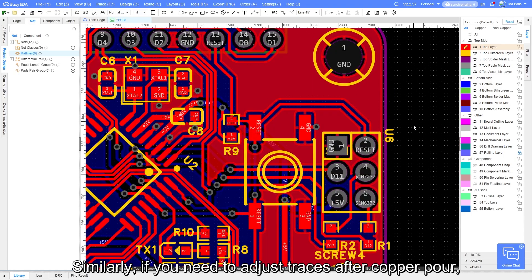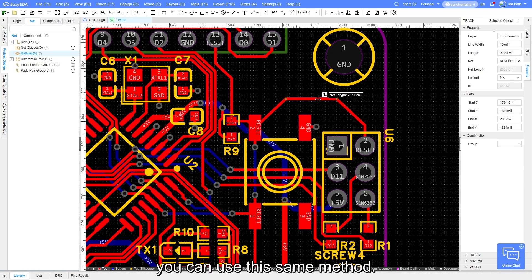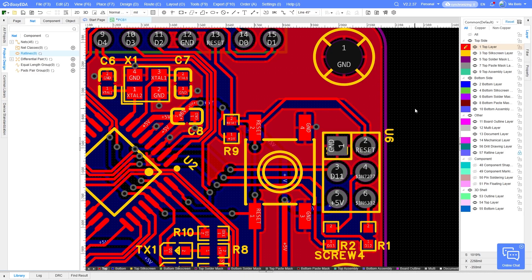Similarly, if you need to adjust traces after copper pour, you can use this same method.